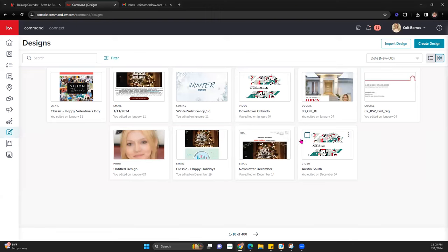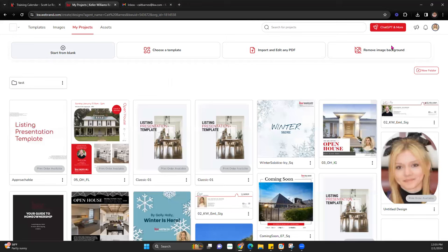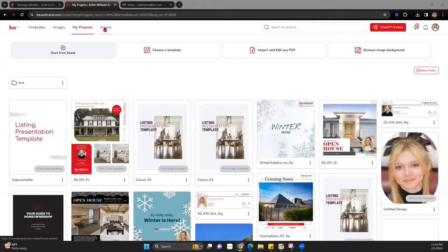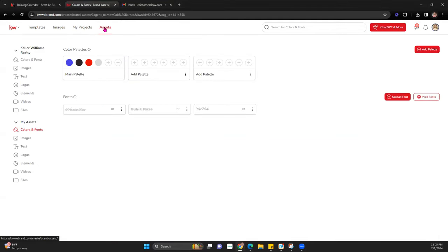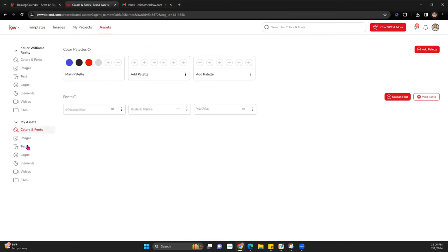Once we're in here, the first thing I want to do on top of the marketing profile is check out our brand assets. To get to those, hit Import Design. Once that loads, take a look at the Assets section. When creating designs in Command, it's helpful to have certain things in there that you can easily pull in without uploading them every time — for example, your headshot, your logo, your market center logo, your branded app link or website link. Your assets are basically like your library of different items.